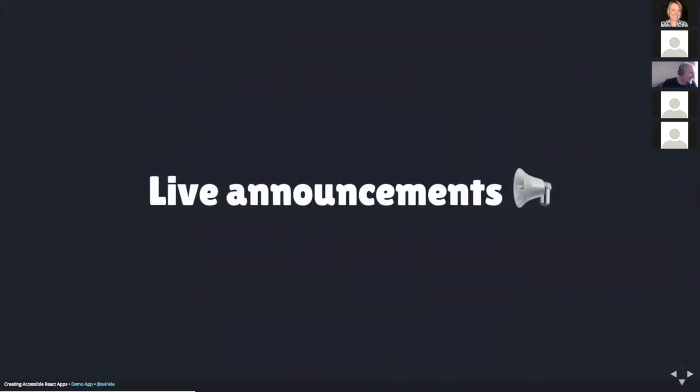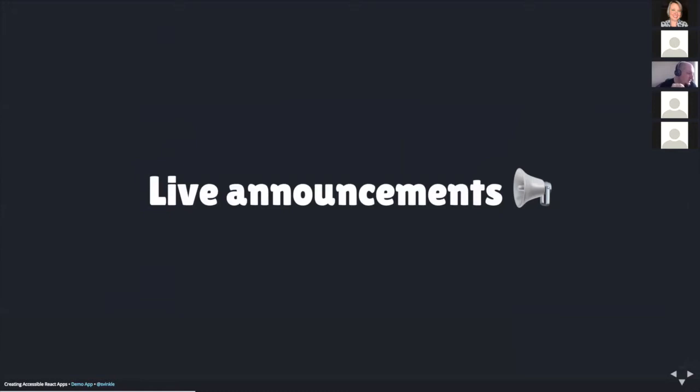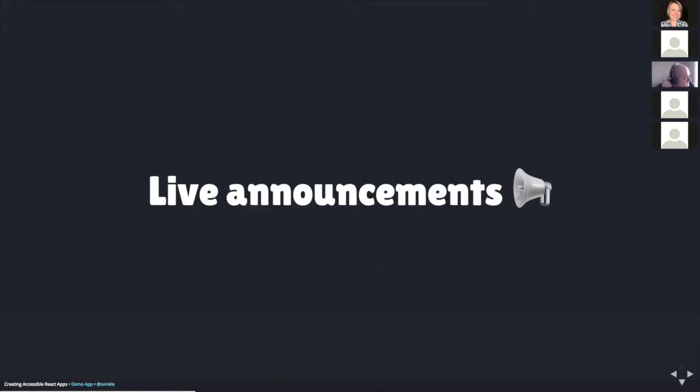Now let's take a look at a complete live announcements component. The idea is sometimes when you're working with a single page app, you might request data from an external data source. For people who rely on assistive technology, it's a good idea to announce when and if the data request was successful or not. And if it was successful, how many items are now displayed on the screen as a result. Let's take a look at how to create a live announcements component.